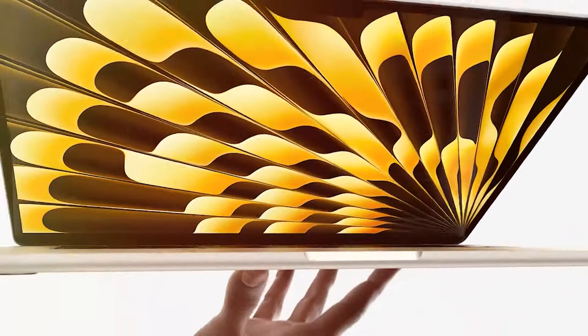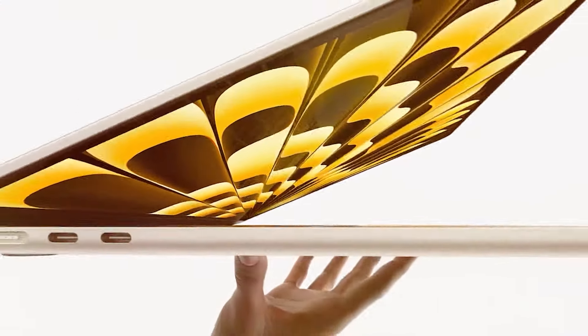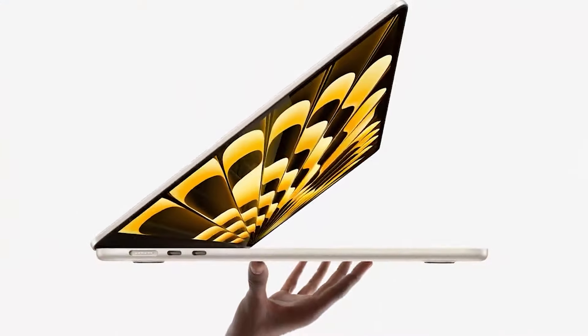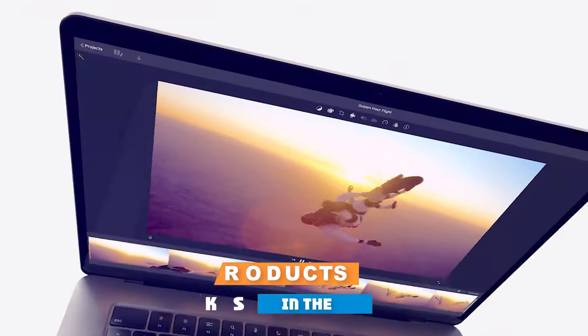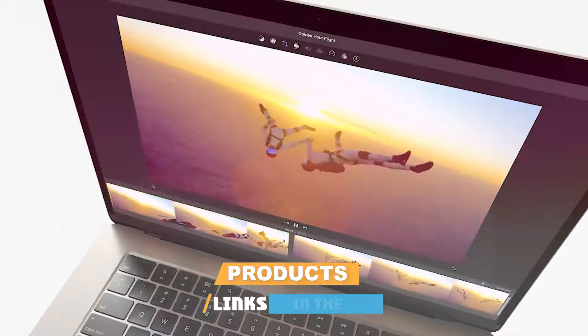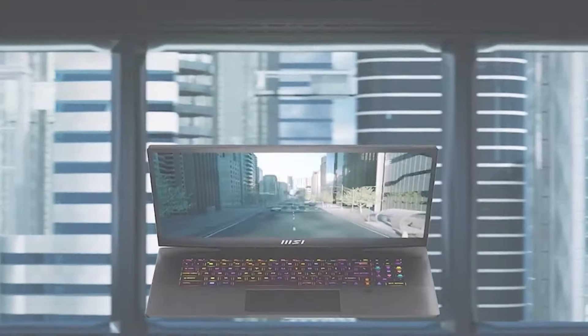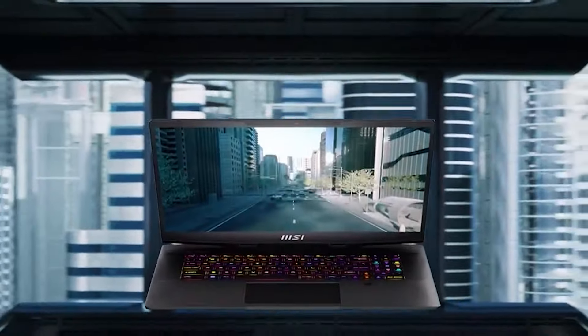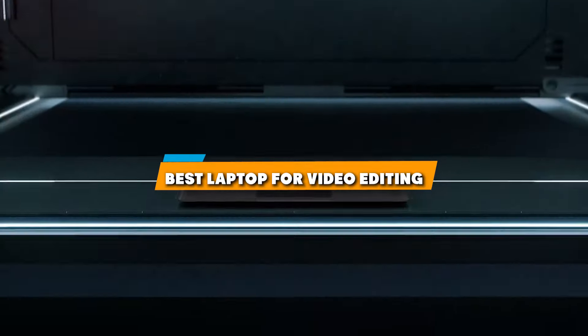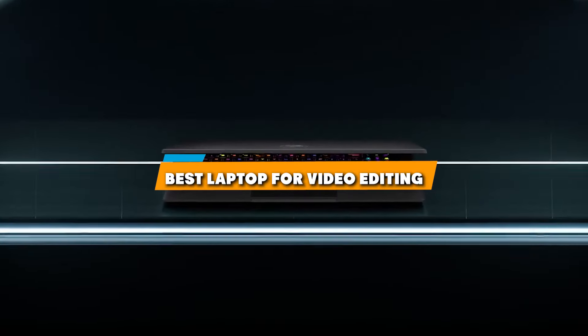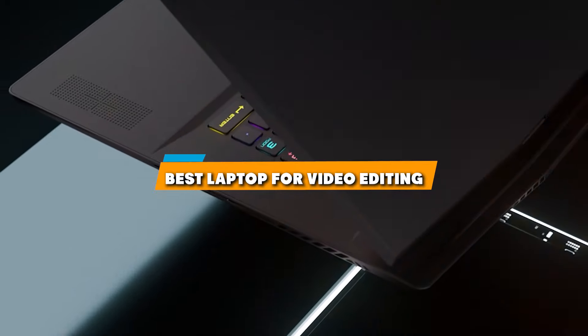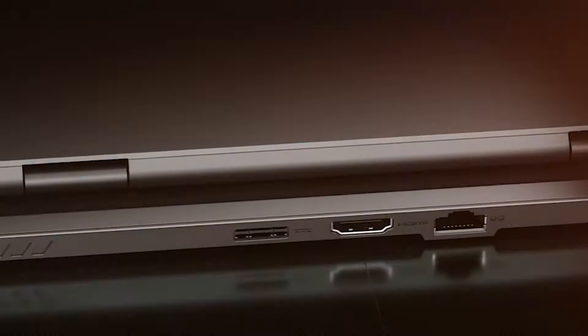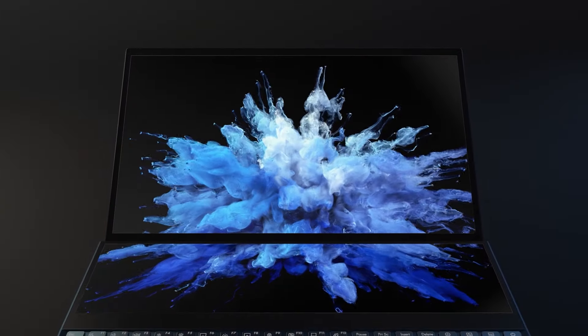Welcome back to our channel, where we dive deep into the tech world to bring you the latest and greatest in gadgets and gear. Today, we are tackling a crucial question for all you creators out there. What's the best laptop for video editing? Whether you are a seasoned pro or just starting your journey into video production, we have scoured the market to bring you our top 7 picks that promise to elevate your editing game. Let's dive in.